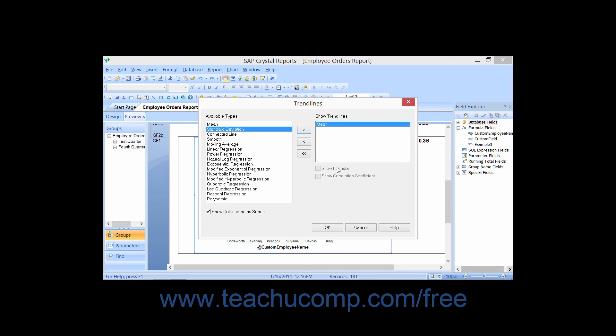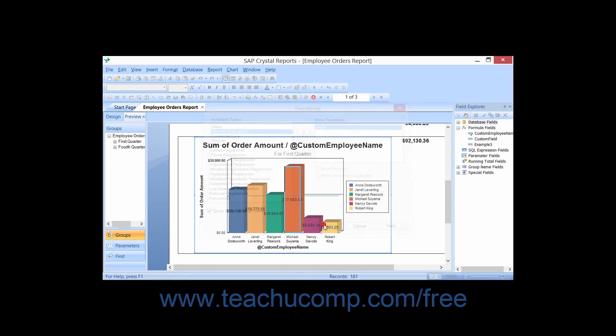Once you have set any display options for the selected trendline types that you have added, click the OK button to add them to the selected chart.